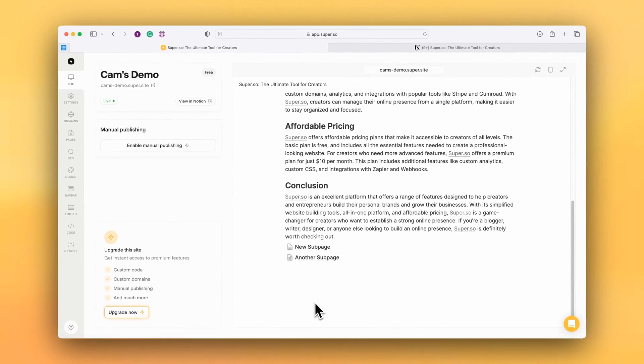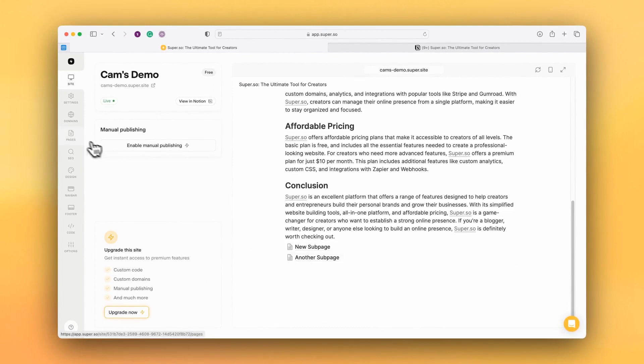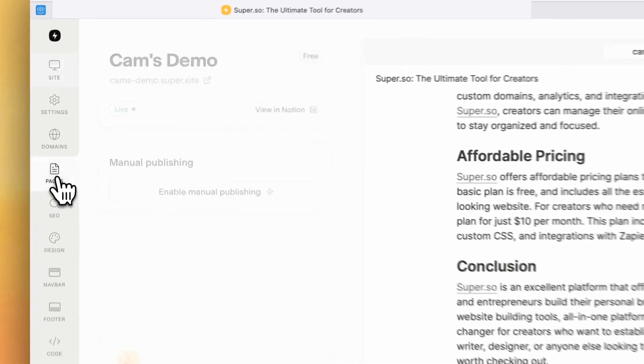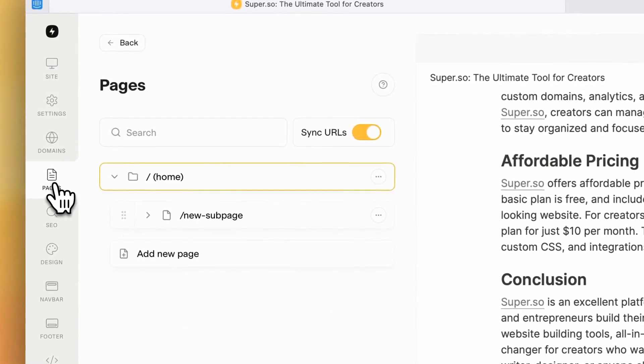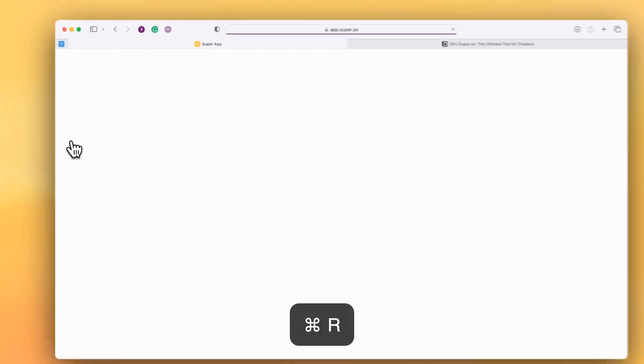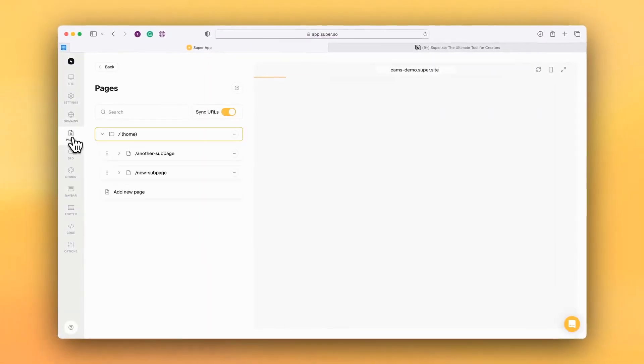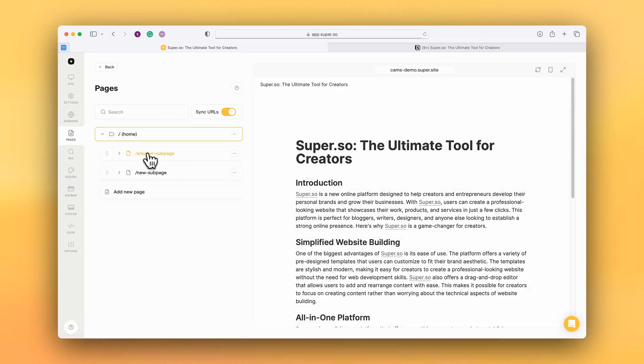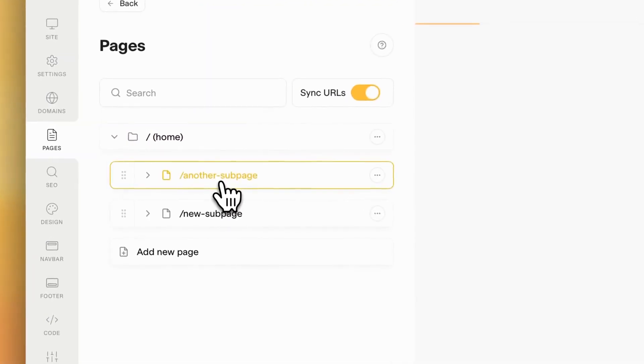And we can see that the other subpage has been added to the Super site. If I pop over to the pages list and just refresh that, I'll see the new subpage has been added to the site.